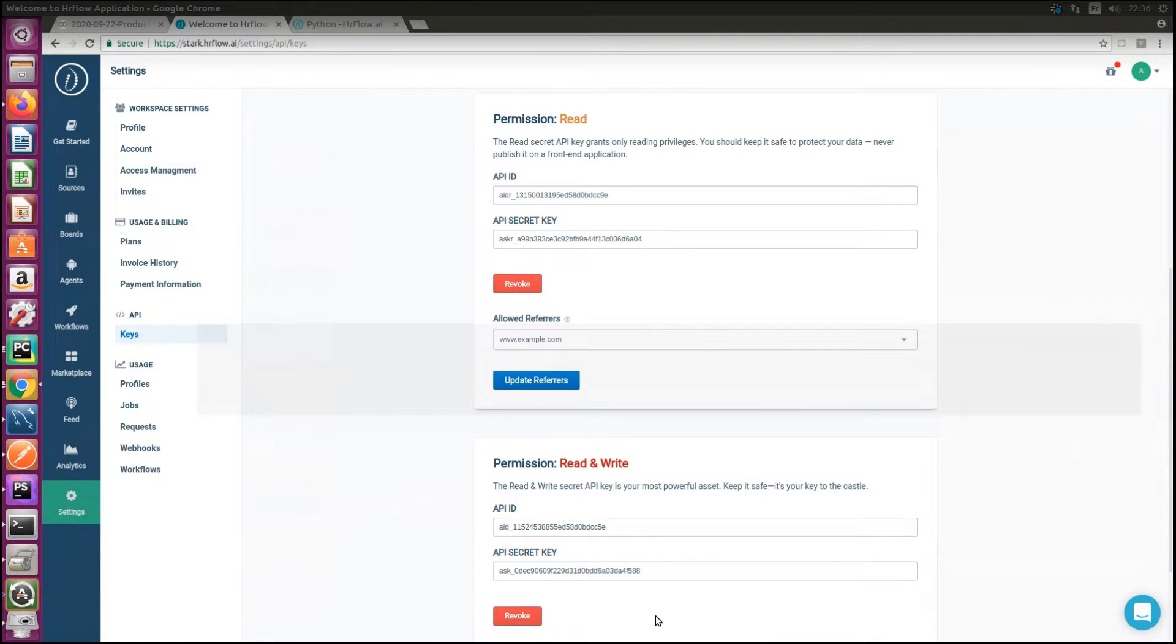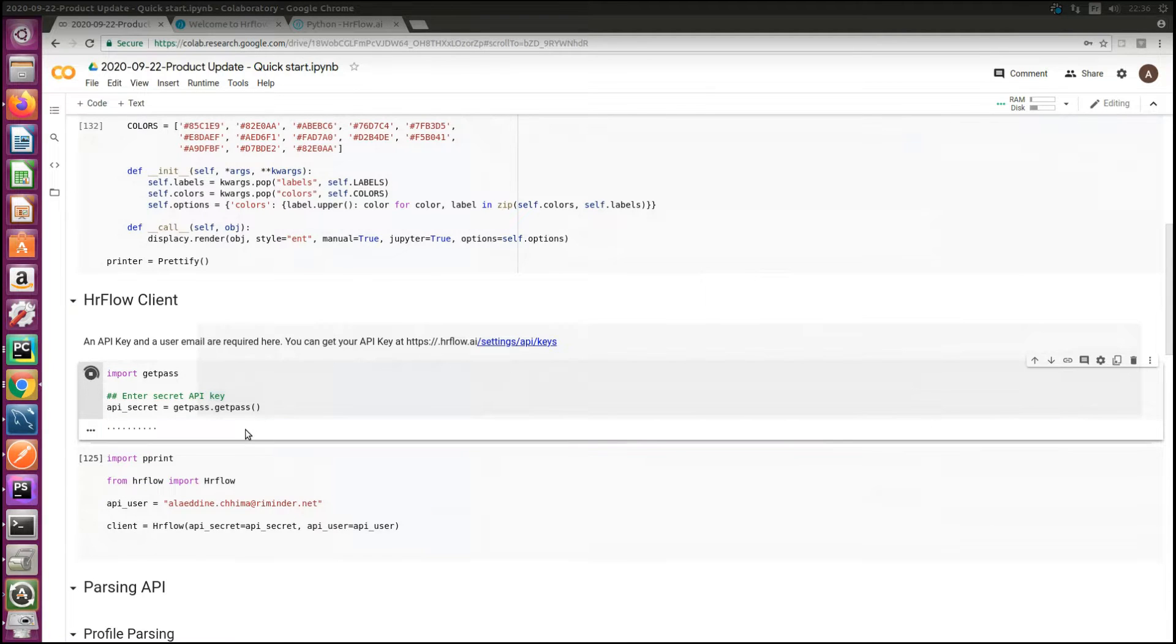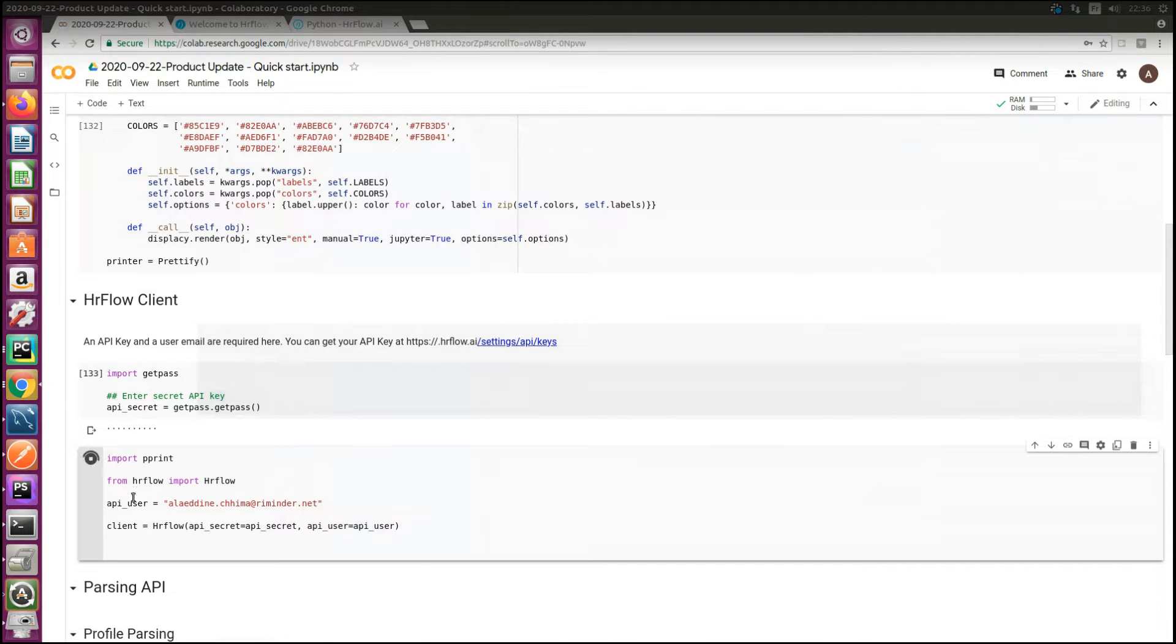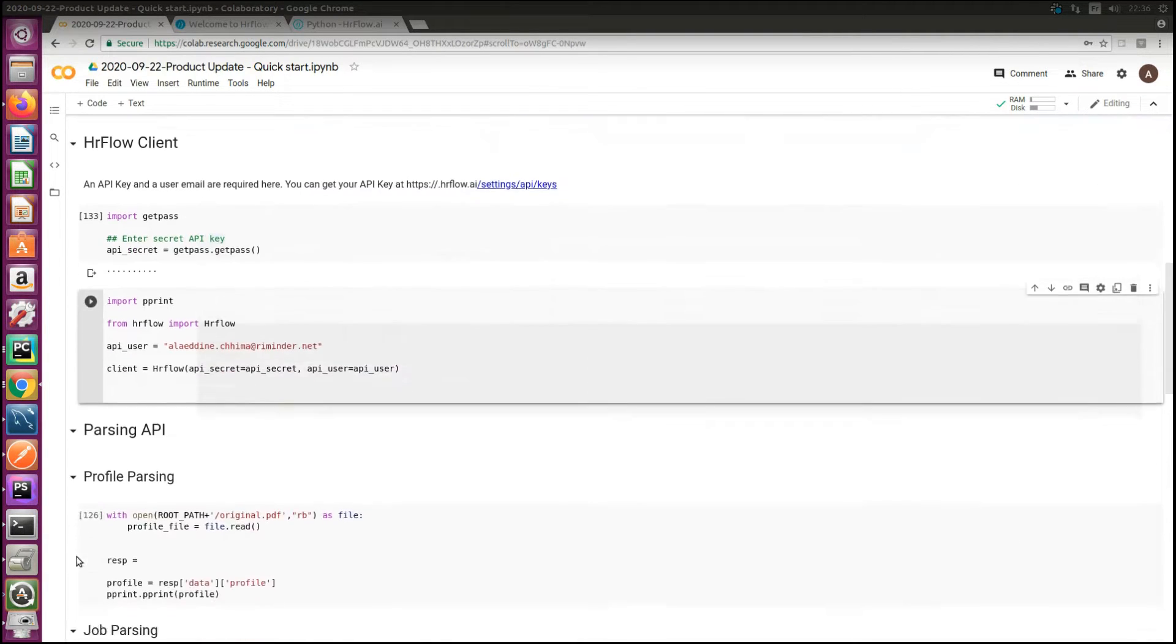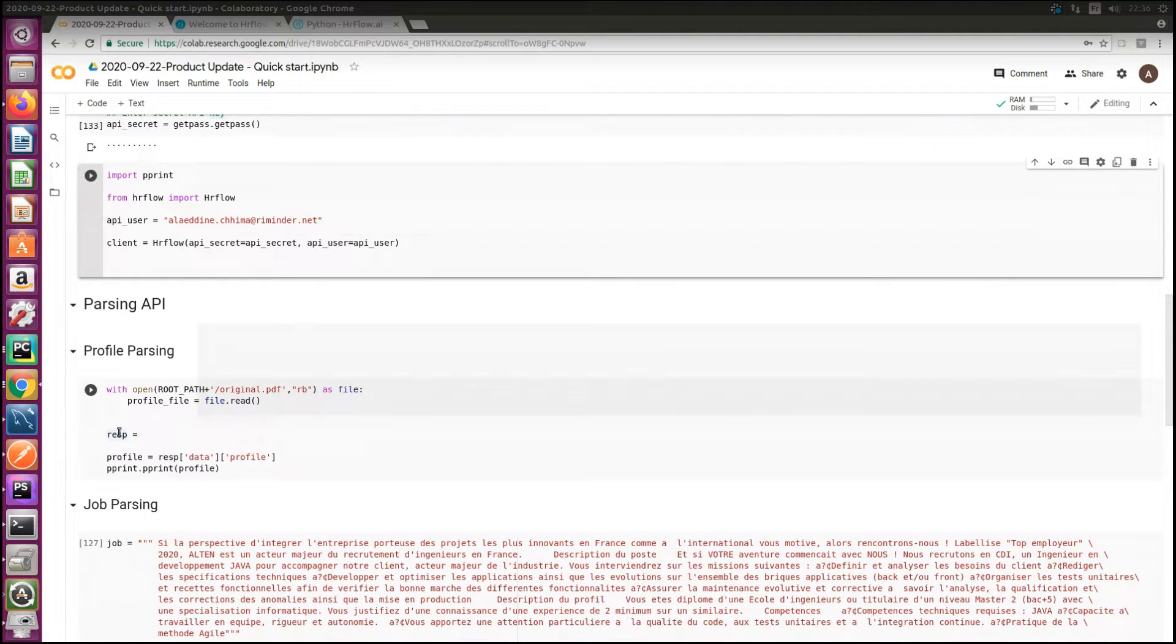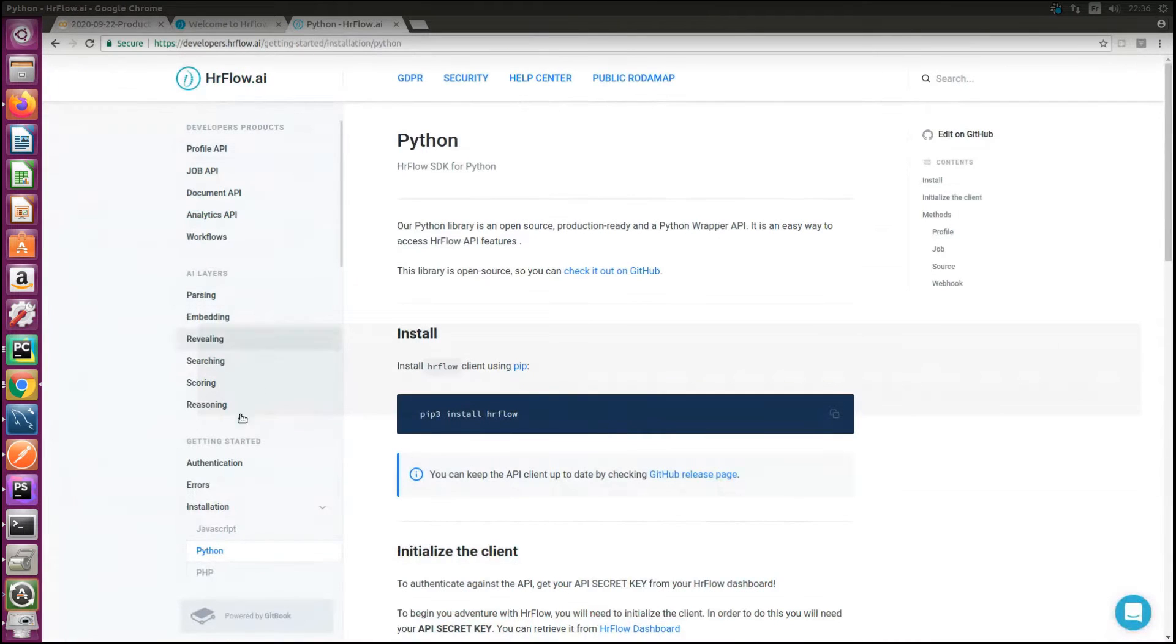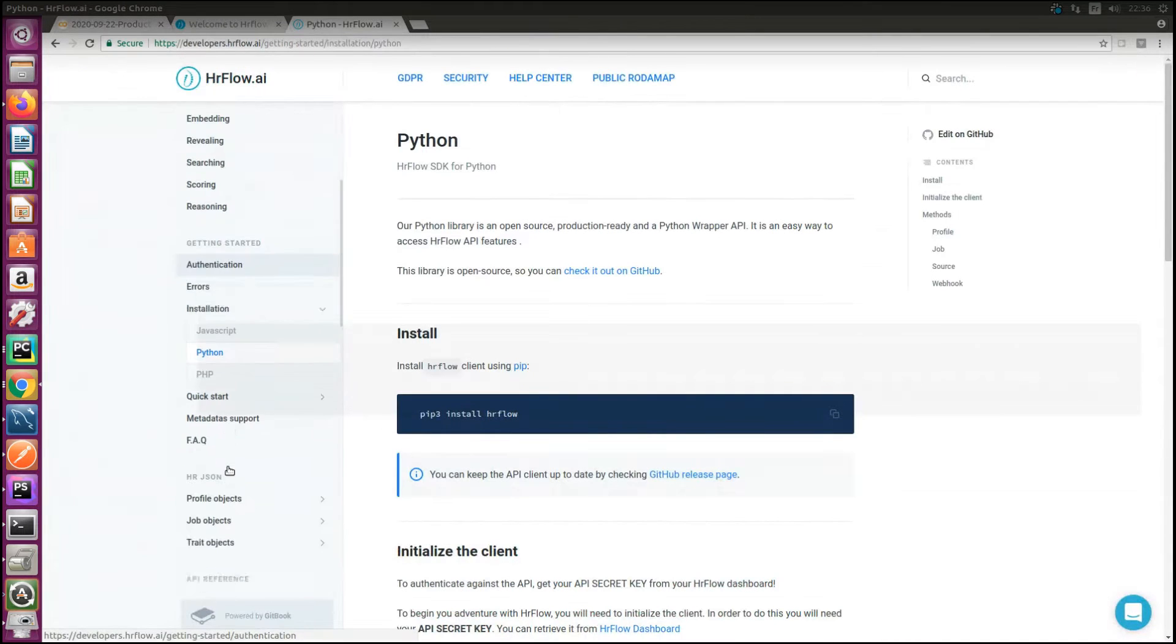There are multiple levels of permissions: right, read, and read-write key. Let's take the read-write key. With that client variable setup, we can use it now to parse profile documents.